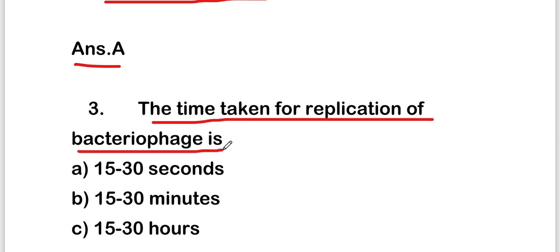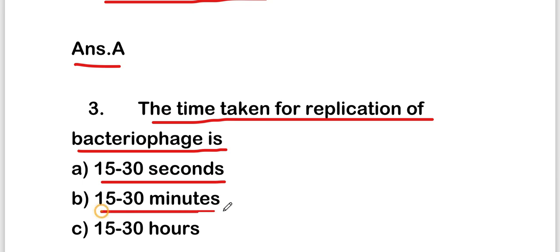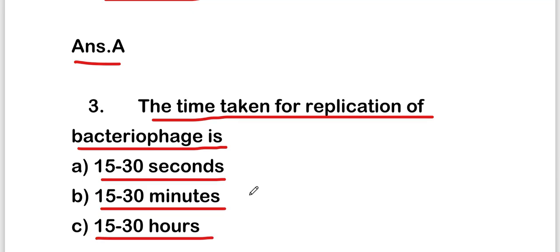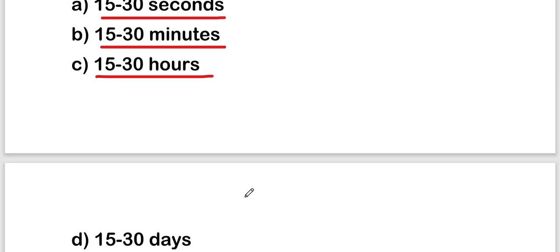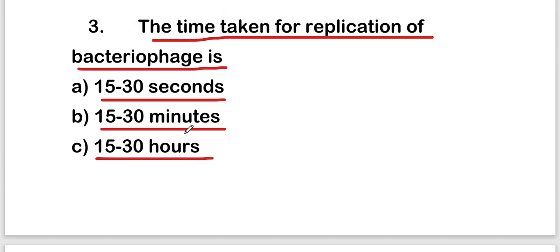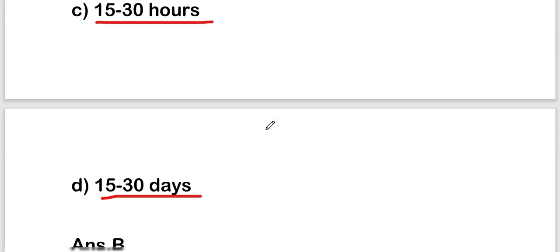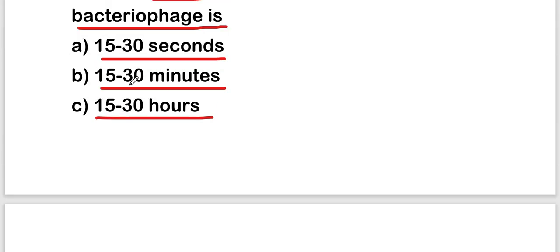The next question is: what is the time taken for replication of bacteriophages? The options are 15 to 30 seconds, 15 to 30 minutes, 15 to 30 hours, or 15 to 30 days. The right answer is option B — 15 to 30 minutes.